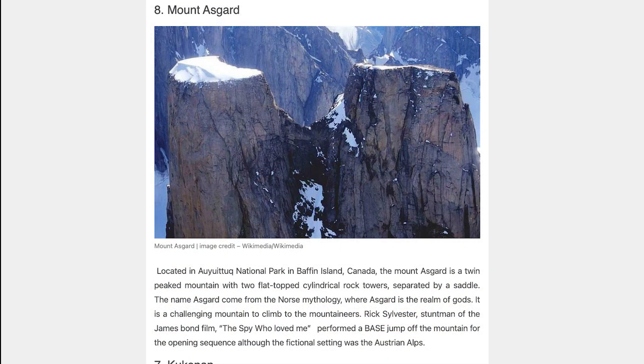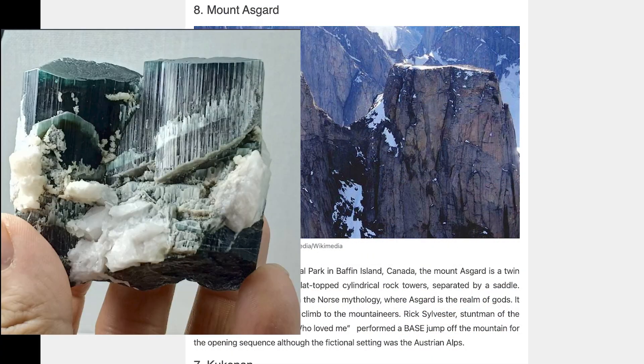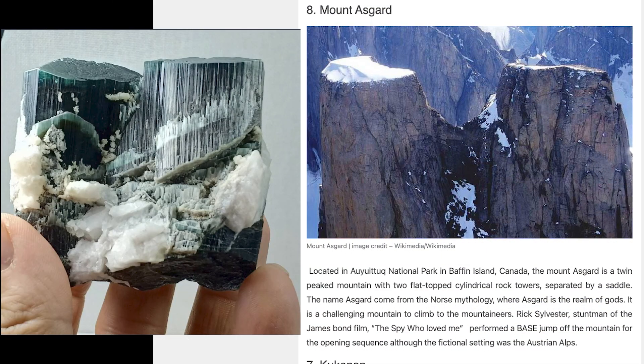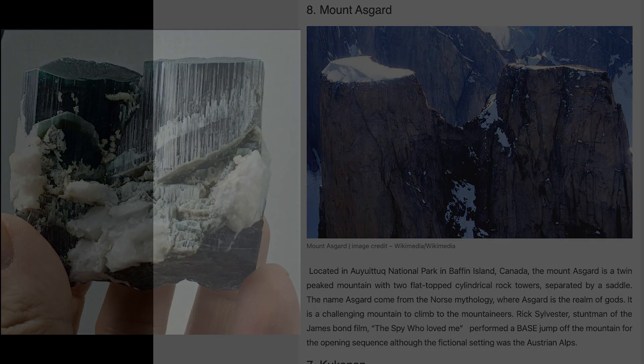Thank you so much for watching my musings on rocks and mountains. Constructive comments that add to the conversation are always welcome. Cheers.